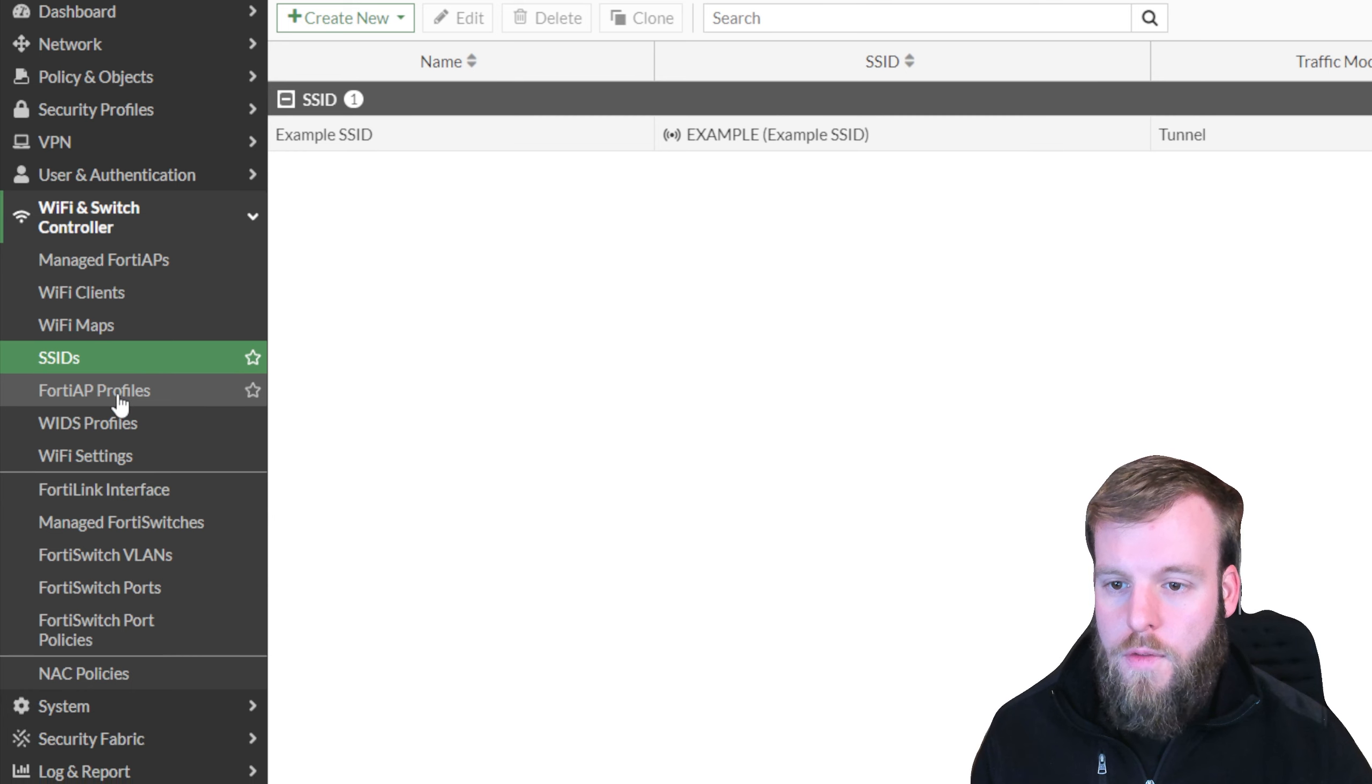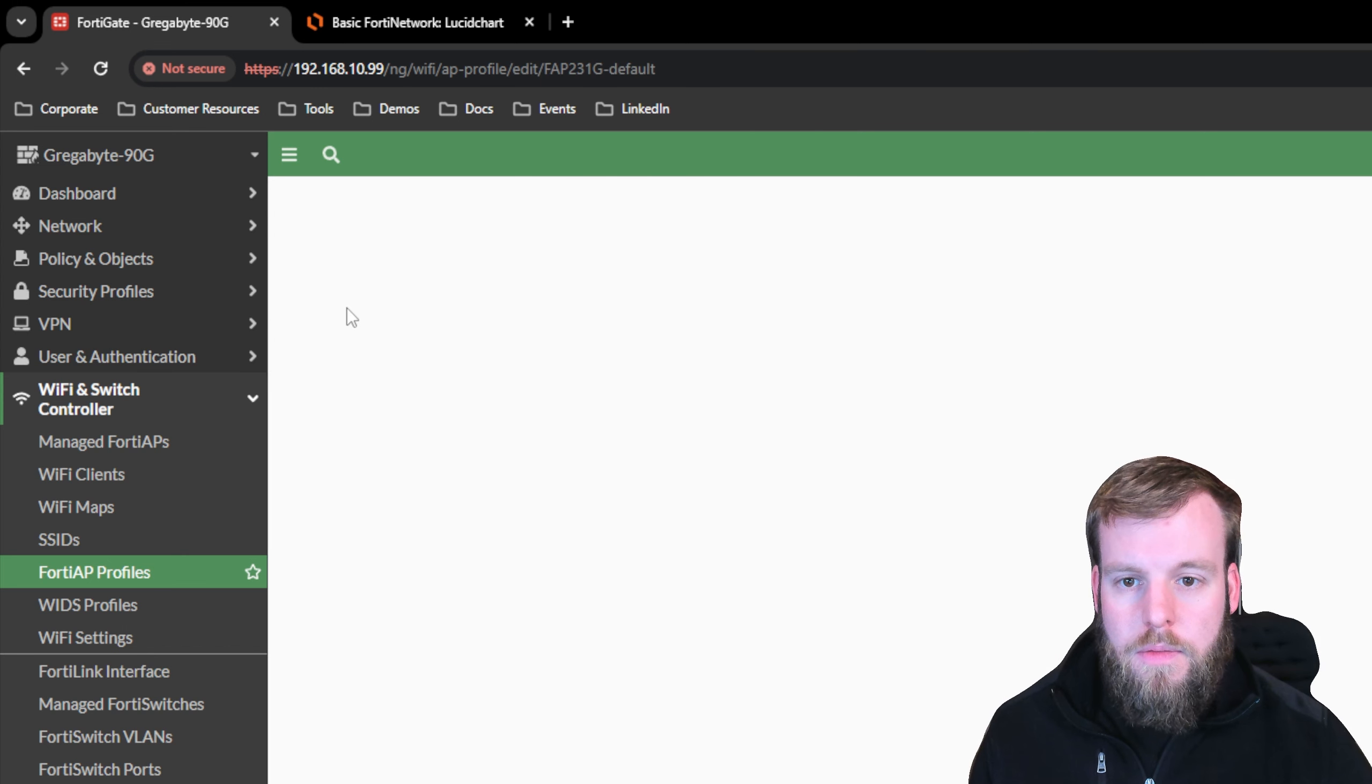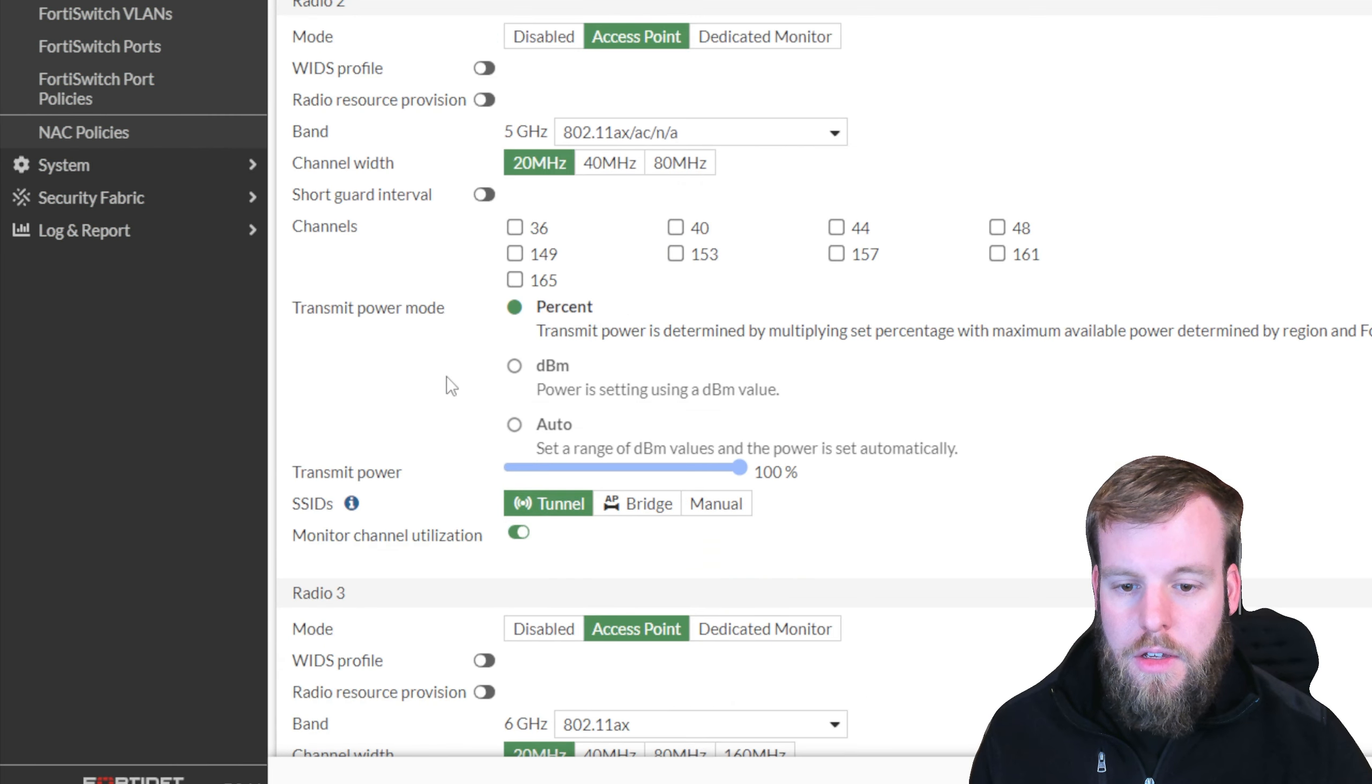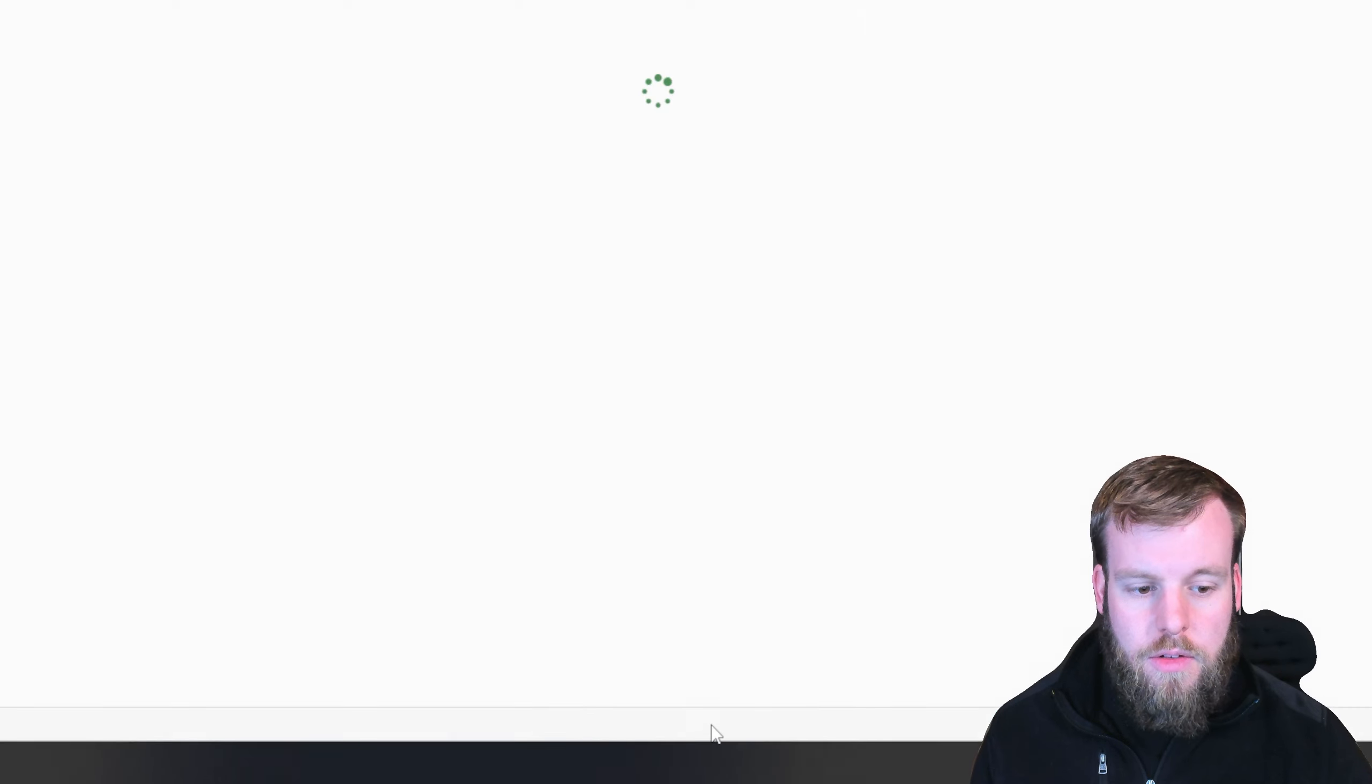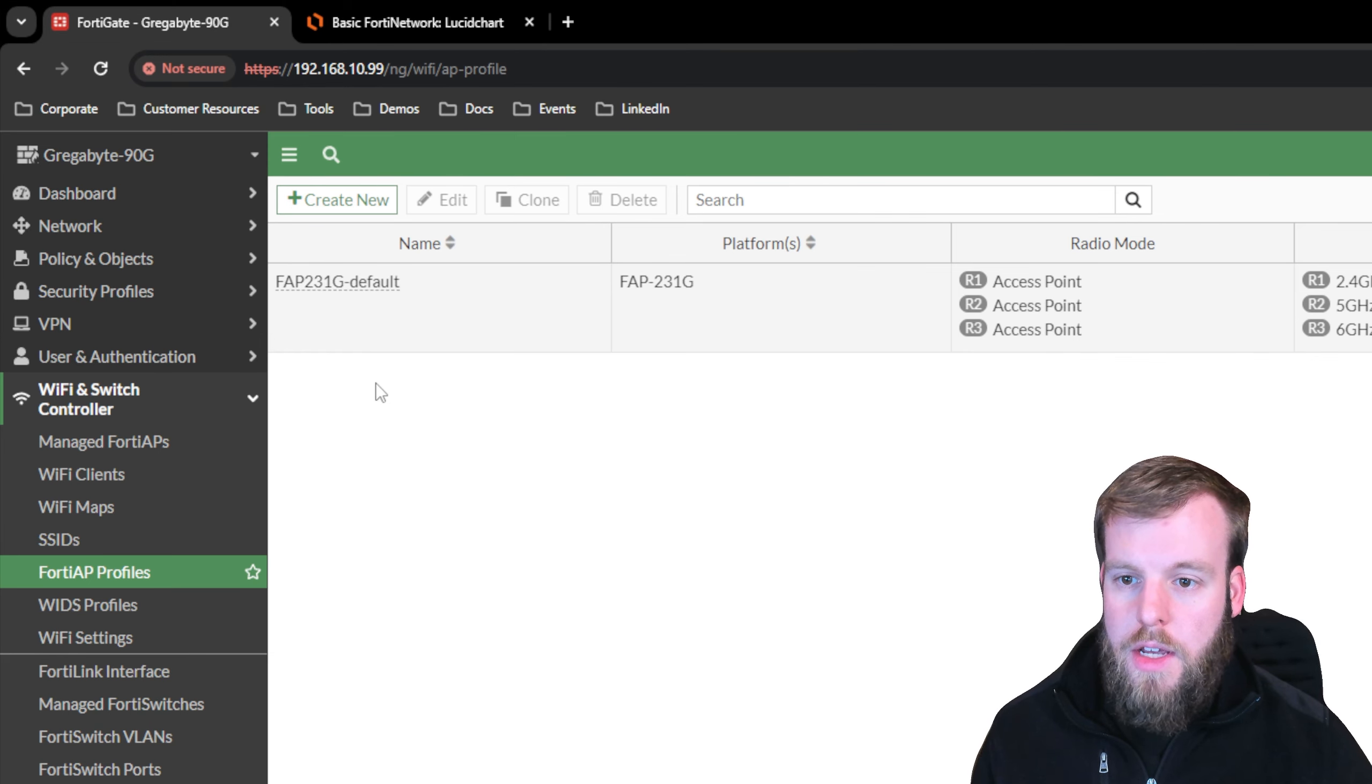If we double check our FortiAP profiles, we'll automatically see the default FortiAP profile that was created. And the thing that we were really looking for is to see we are using tunnel SSIDs in all of the radios. Tunnel, tunnel, and tunnel. So that's what we want because we created a tunnel SSID. If you want, you can go manual in yours, but that's what we're going to do in this one. Let's check out our Manage FortiAP and see if it's connected now.